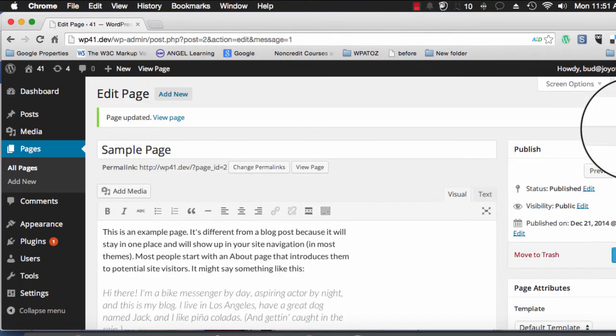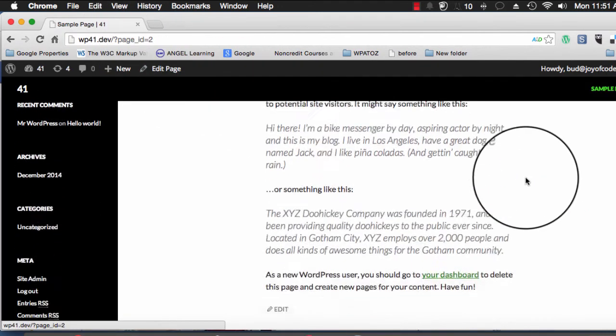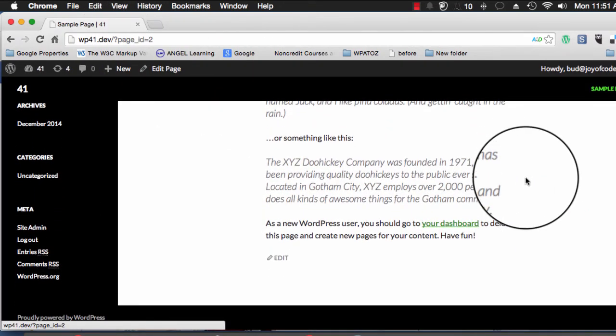Now I'm going to view my page and you will see that the comment box or the reply box is gone.